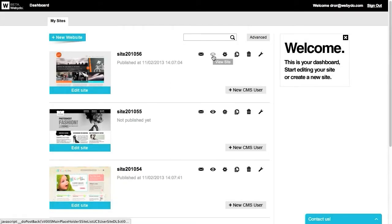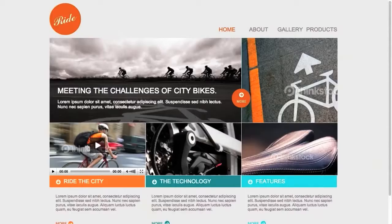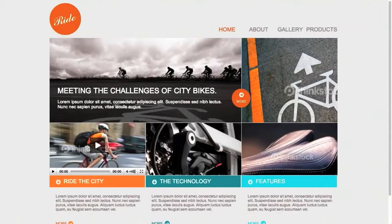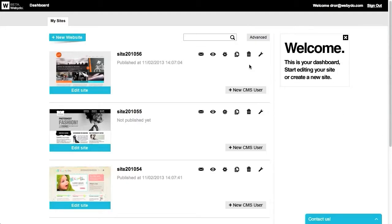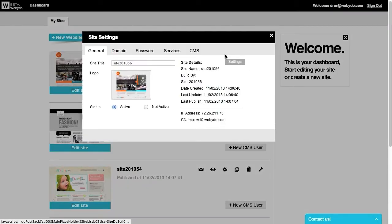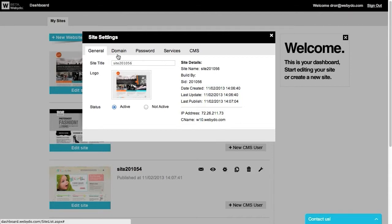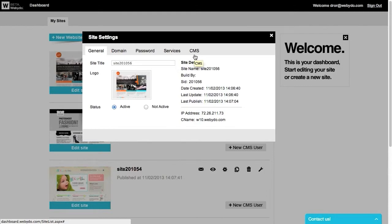Pressing the eye icon allows you to take a quick look at your published website. In the site settings pop-up window, you'll find all your site's administrative details, including domain managing options, passwords, other app services that you might want to use, and the personal settings of the CMS.